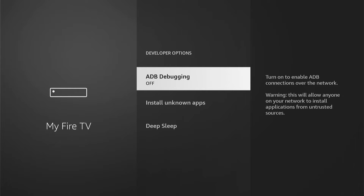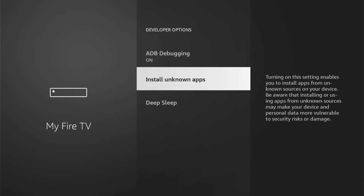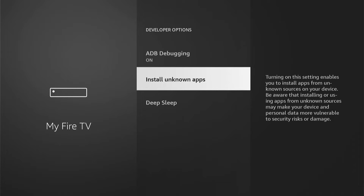Now depending on which model of Fire Stick you have, this may look slightly different, however it's all pretty much the same. ADB debugging is currently off — let's go into this and turn it on. Then you want to come into Install Unknown Apps. All models will just have a blanket option to turn this on. More modern Fire Sticks let you turn individual apps on or off, so you want to come into this, select Downloader, and make sure this is on.